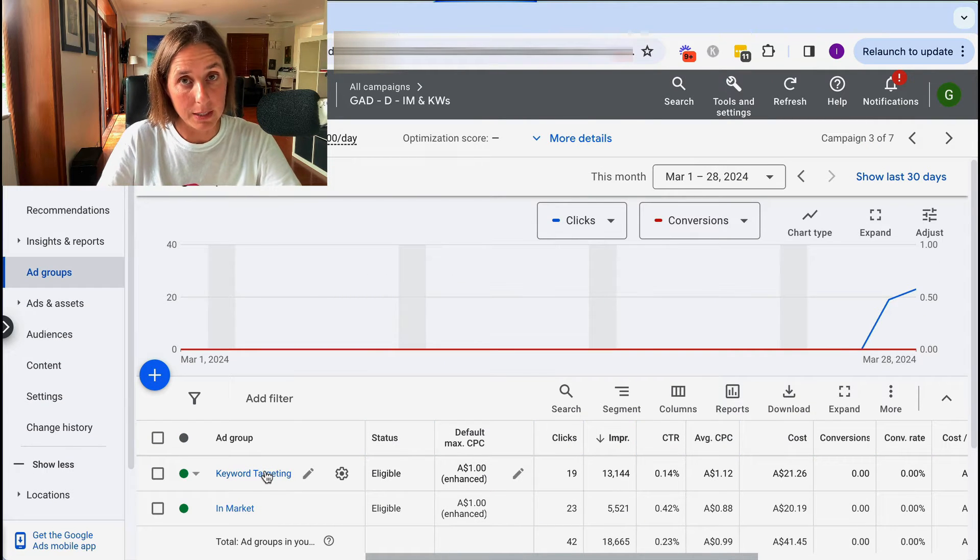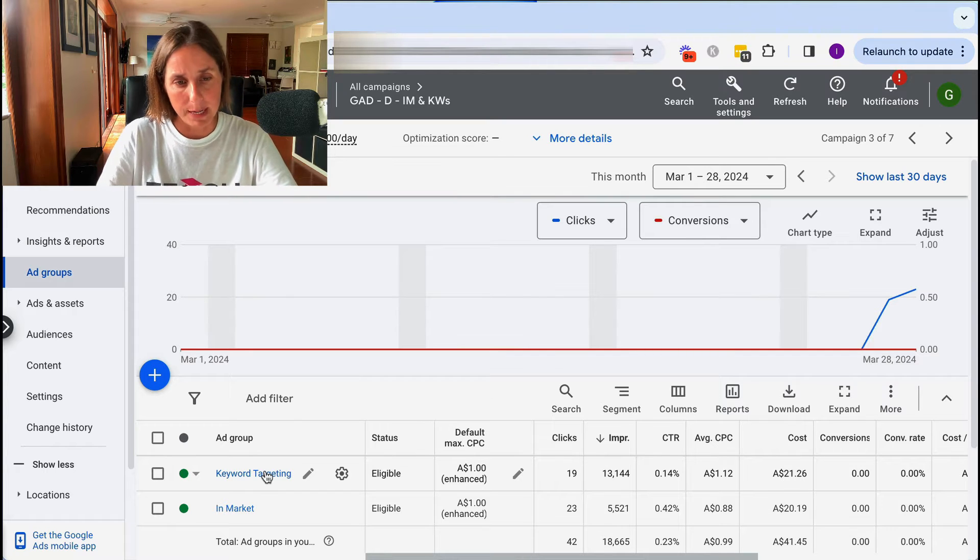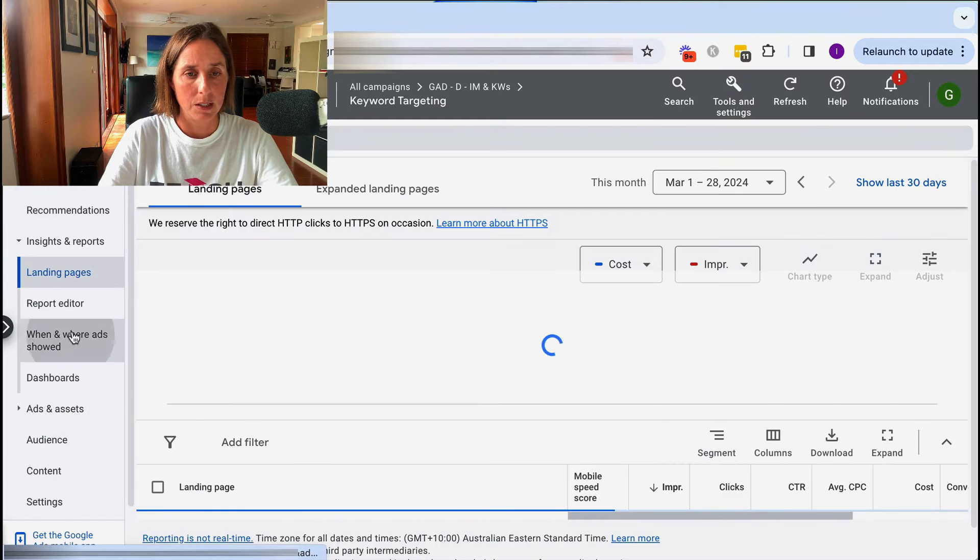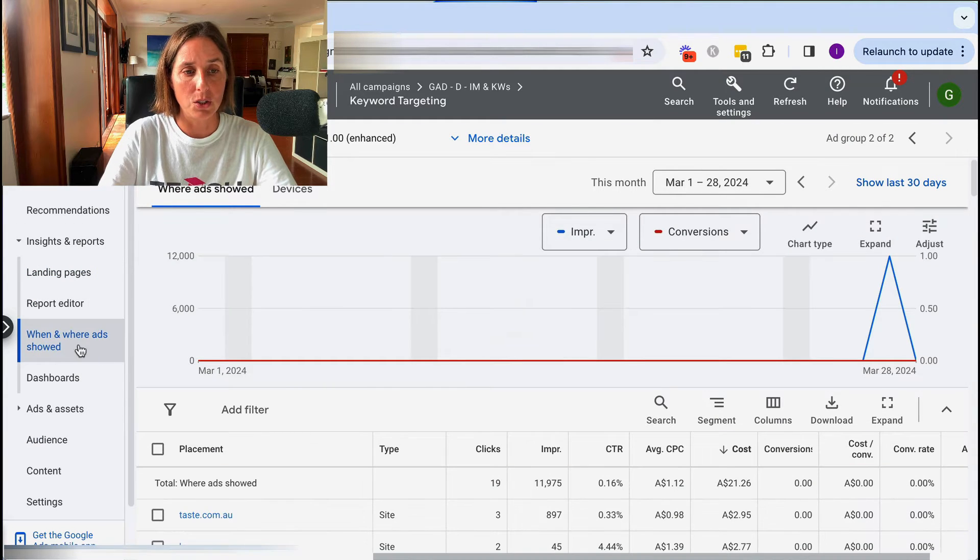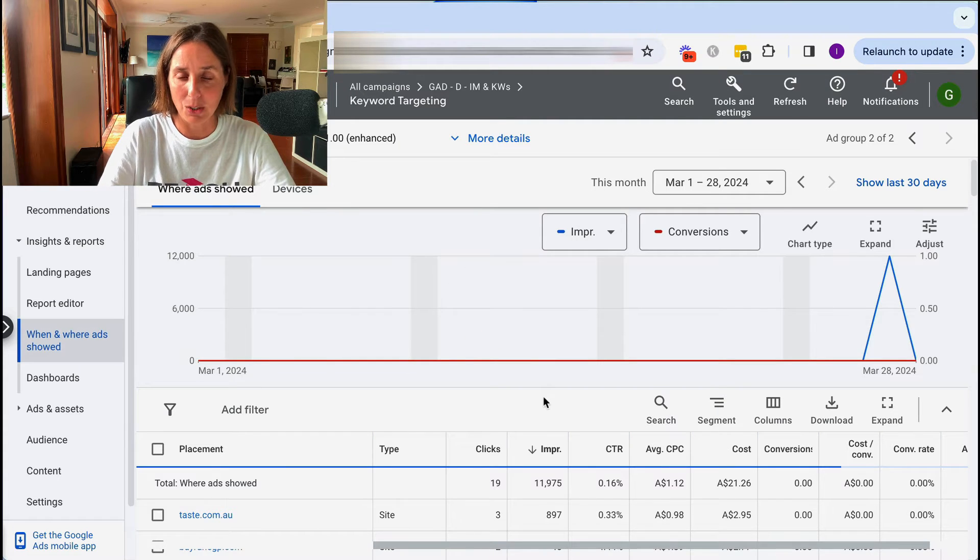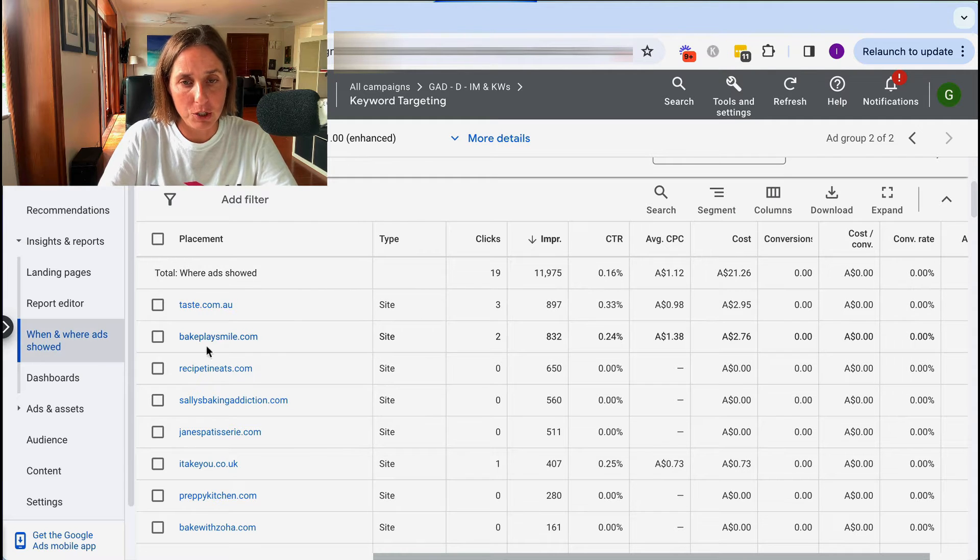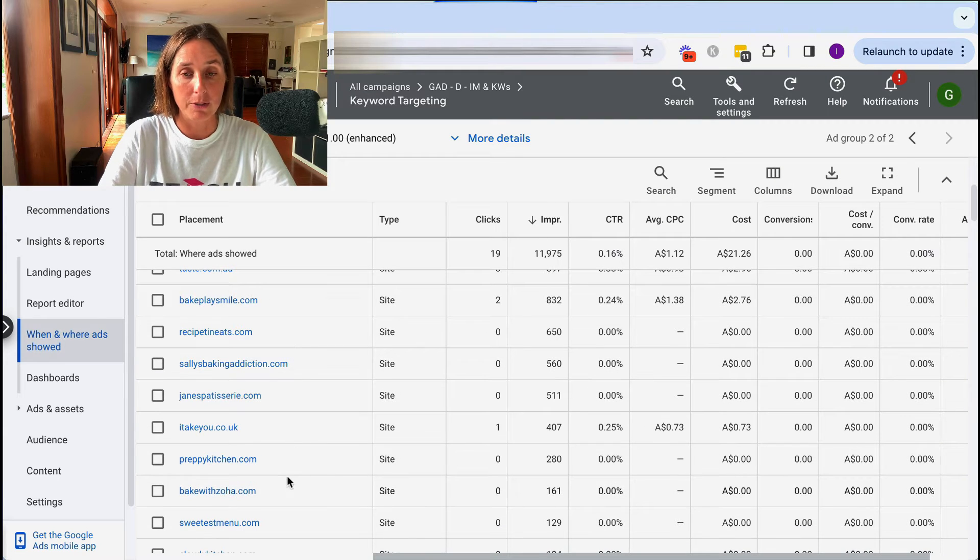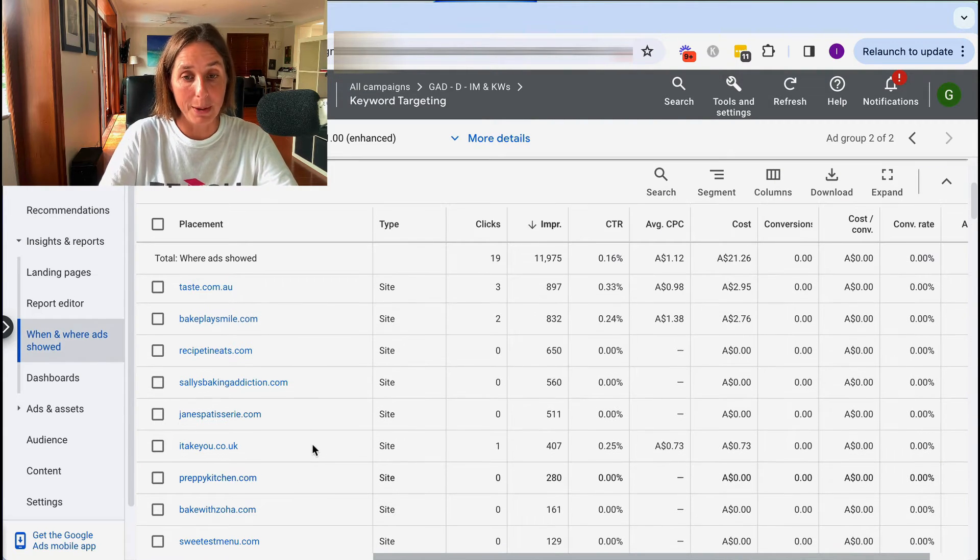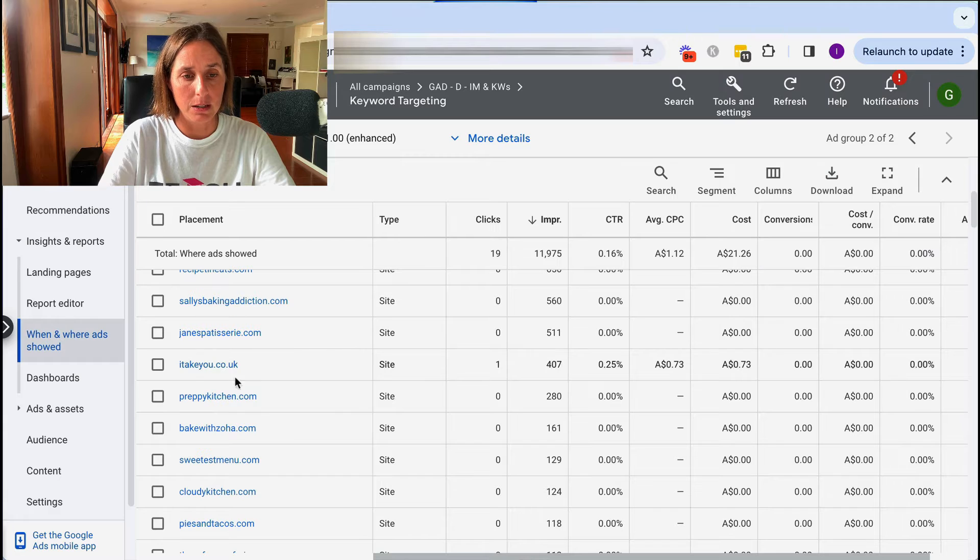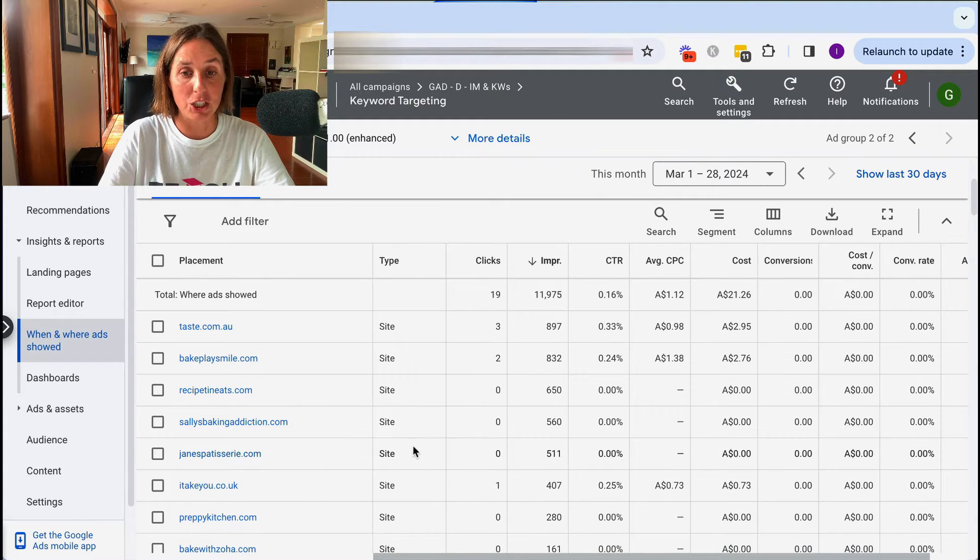So if we go through this keyword targeting, this existing ad group, I'm going to show you some of the metrics behind the scenes as well. So where I've gone is to when and where my ads have been shown. And as you can see, this is in the cooking niche. And as you can see here, a whole bunch of really high traffic, because this is actually a pretty new campaign, whole bunch of cooking related websites that is getting me in front of exactly my target audience. And as you can see here, all these beautiful cooking websites. So keyword targeting actually does work really well.